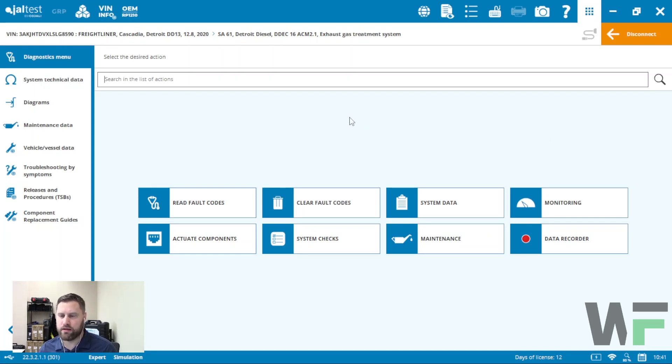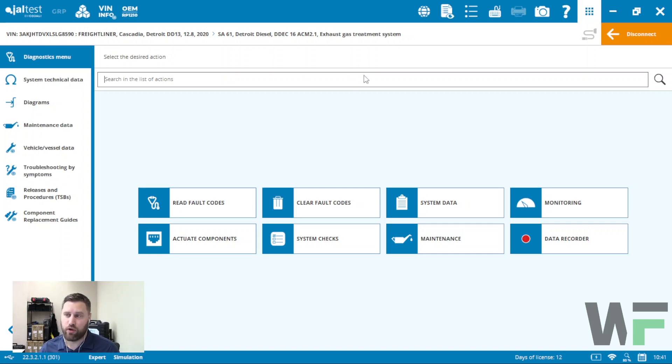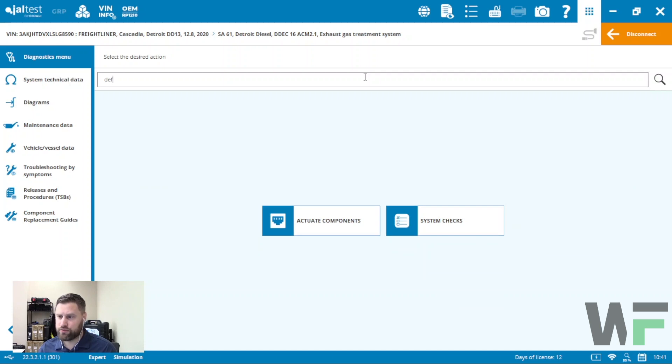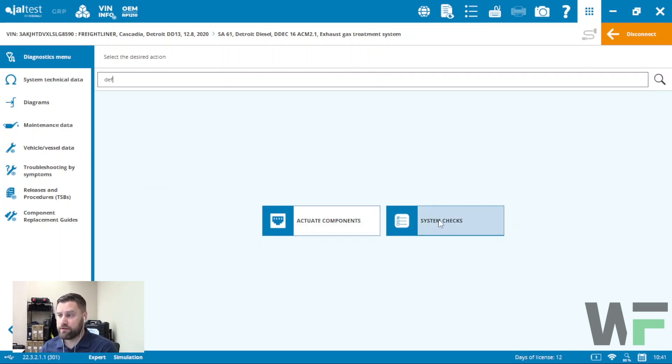Our previous video on the Cummins X15, those tests were available through the Cummins ECM. We can always use that search function if we're looking for DEF related functions. I've got some in system checks and some in actuate components.